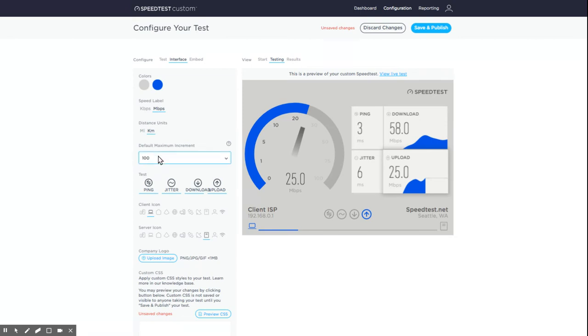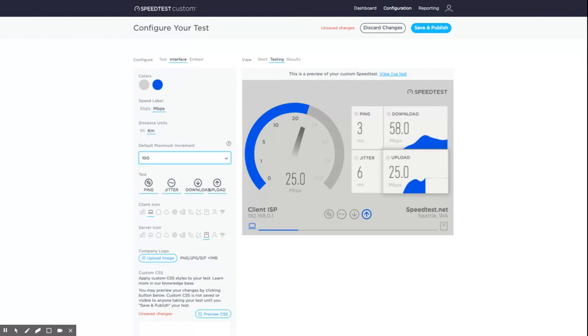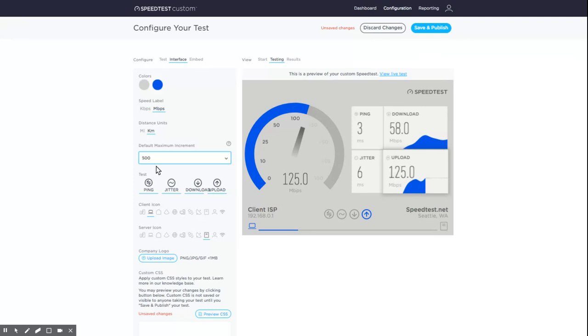The default maximum increment sets the highest number displayed on the gauge by default. If the actual speed exceeds this value during the test, the value will be automatically reset to an appropriate higher value one time per test. Test types enables you to toggle on and off the types of tests you would like to conduct.